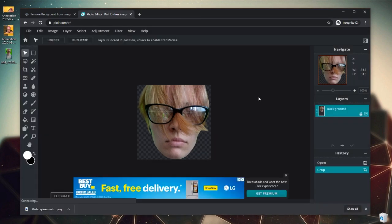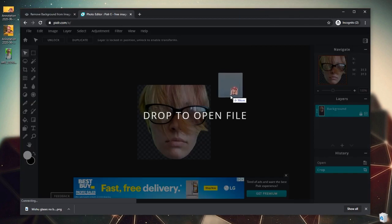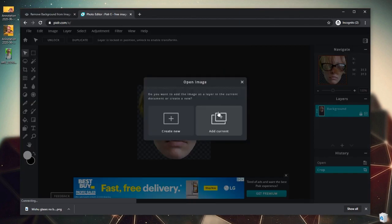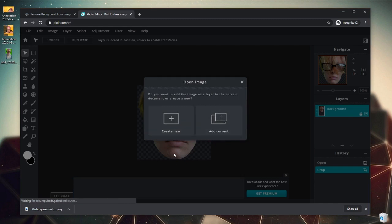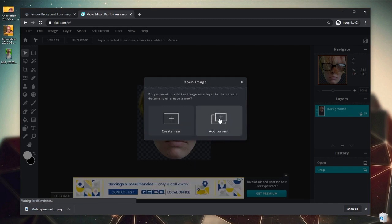From here we can easily drag in our next image that we want to crop. We can drag it right on top of this file and then we have the option to add to the current file or create a new. Because we are creating a whole other emote, we want to do Create New. If for some reason we wanted to add this emote as another layer, that's where we would do Add to Current.